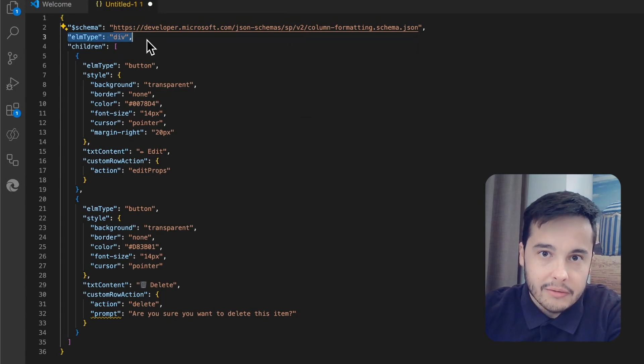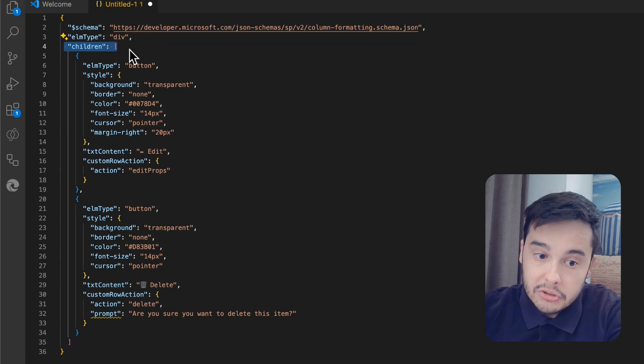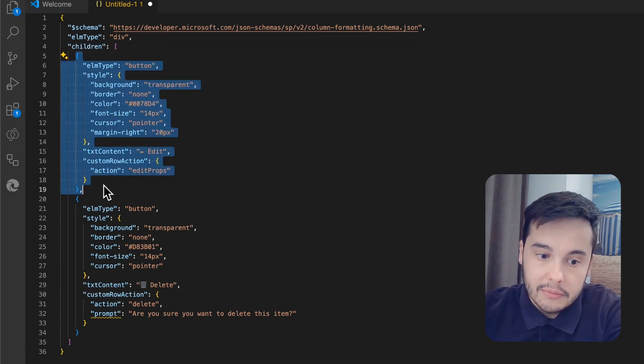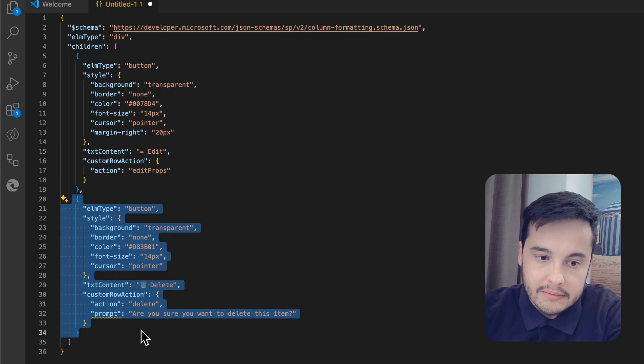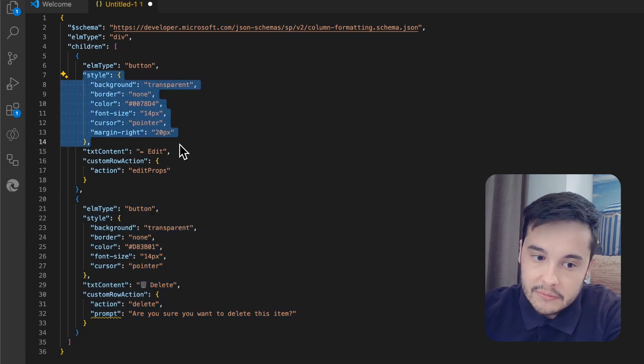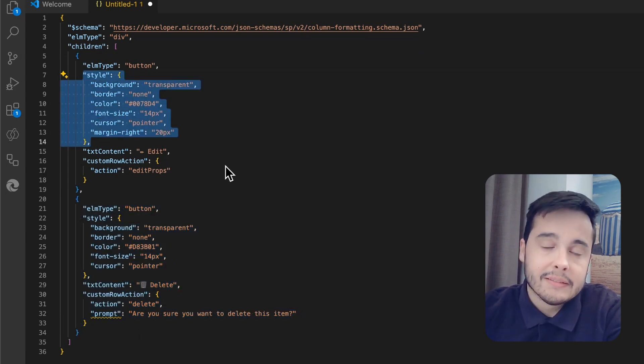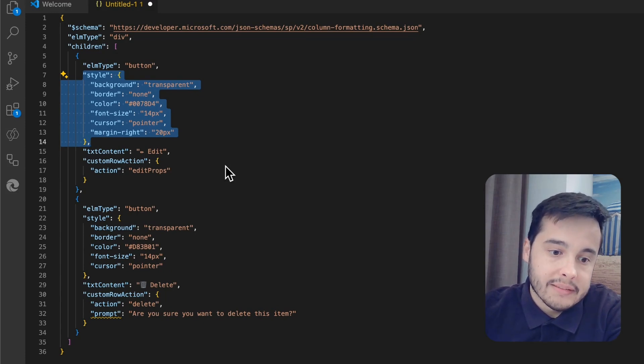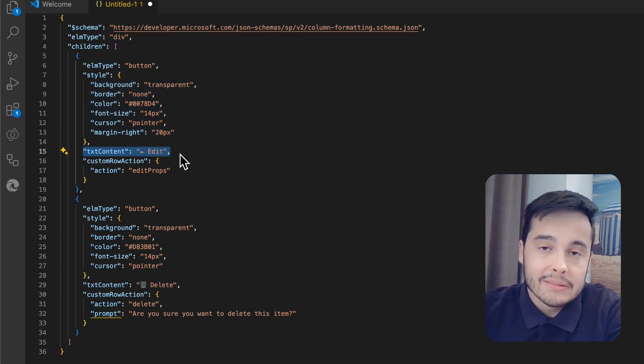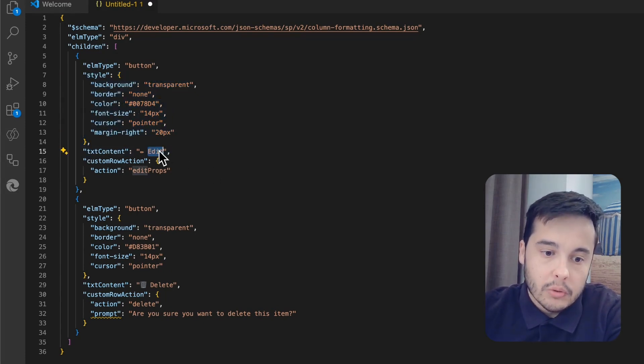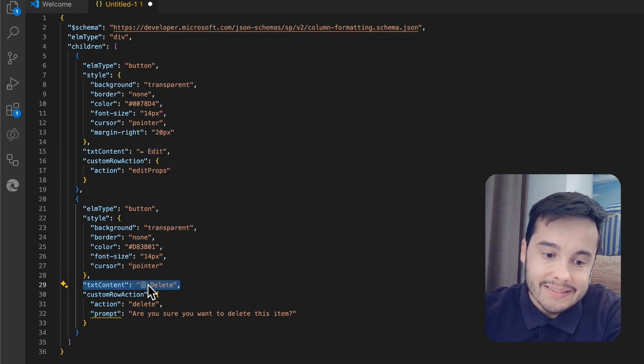As we can see, we have an element of type div, then we have children that are two buttons—here is one button and here is another button. The buttons have styles; this style is written using CSS properties. We have text content for the buttons—one will have the edit text and the other will have the delete text. I also added an emoji with the pencil and the trash can.